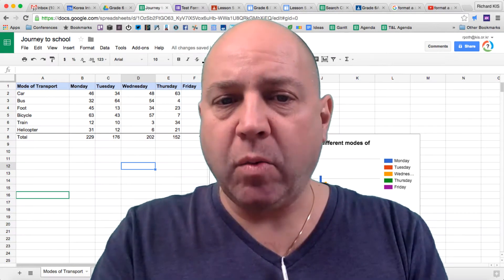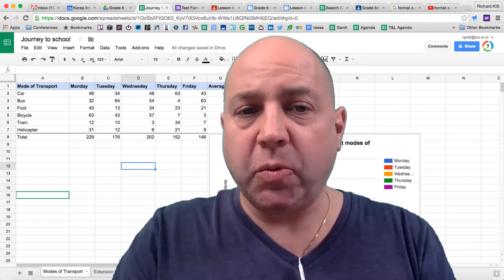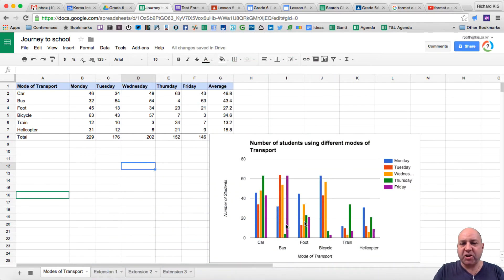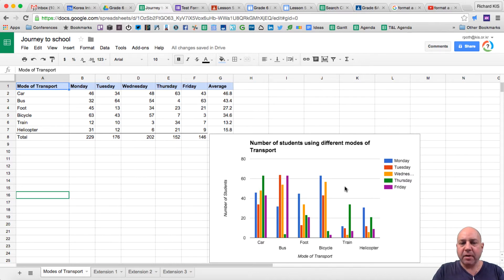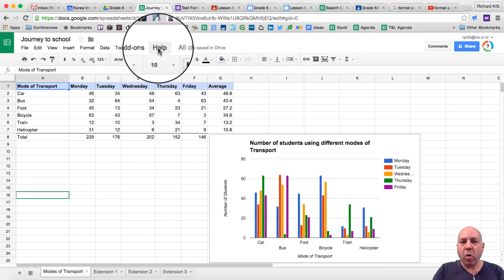So in the last video, what I asked you to do was recreate this spreadsheet here. I wanted the numbers and formulas to be in the right places, I wanted the formatting to be correct, and I wanted you to put a graph into your spreadsheet. To do that, you were using either the help, or you were using Google or YouTube to find some videos and documentation on how to actually do it.